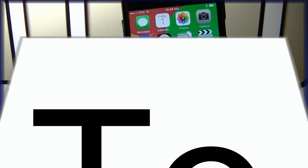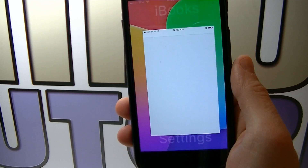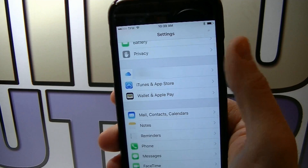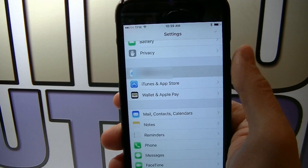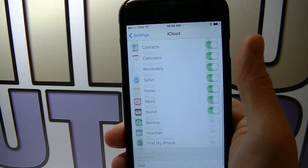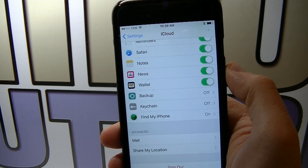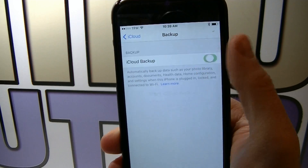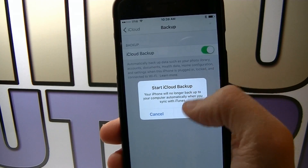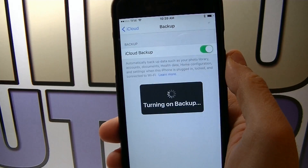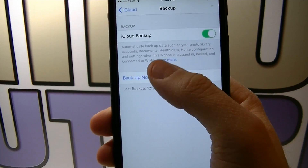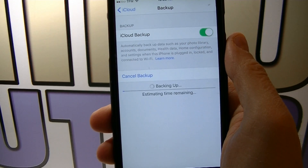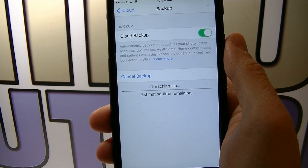We're gonna start by backing up to iCloud with your iPhone. So go to Settings, choose iCloud, and then scroll all the way down. Click on Backup and make sure that backup is turned on. Click OK, and then click Backup Now and wait for the backup process to be completed.